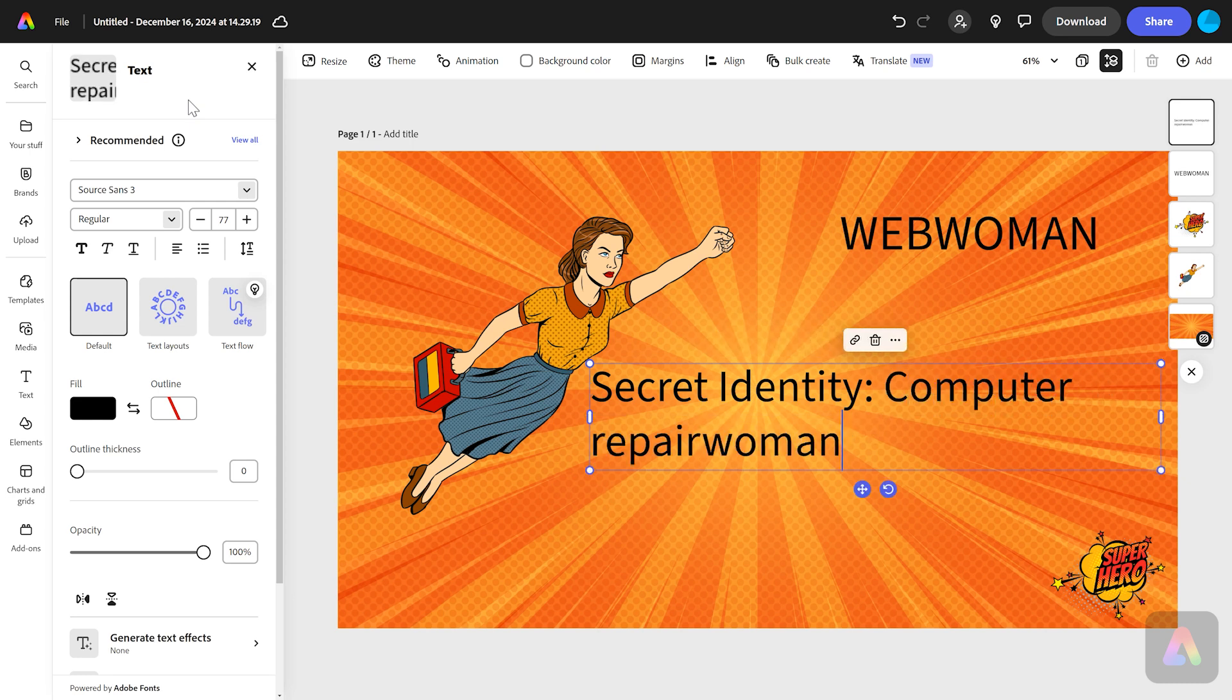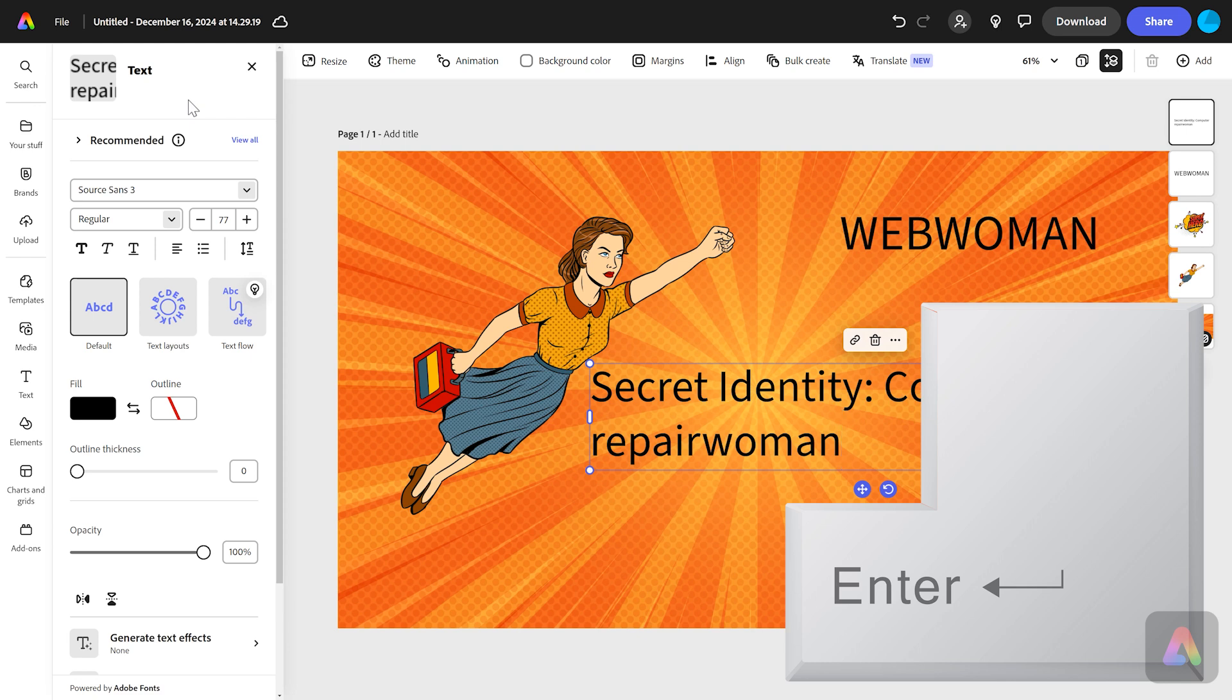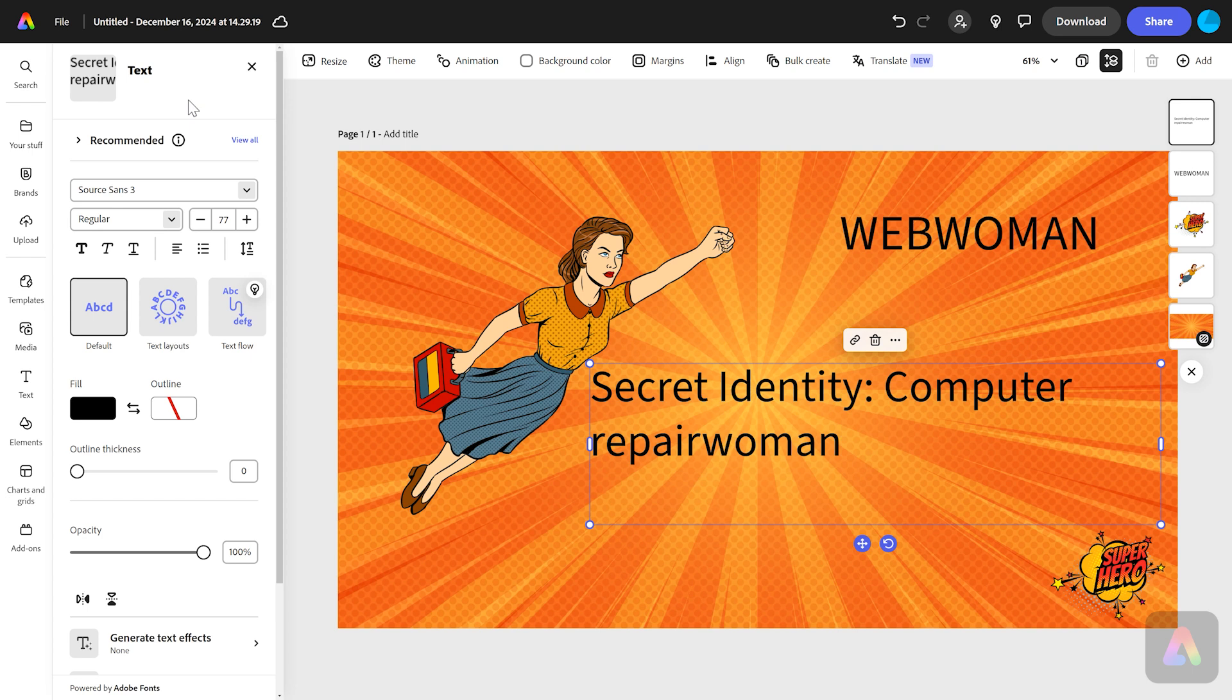Now I want to start a new line. I'm going to press the enter key, which is the big chunky button on your keyboard, and that is how you start a new line. Now I'm going to fill out the rest of my information about my superhero.